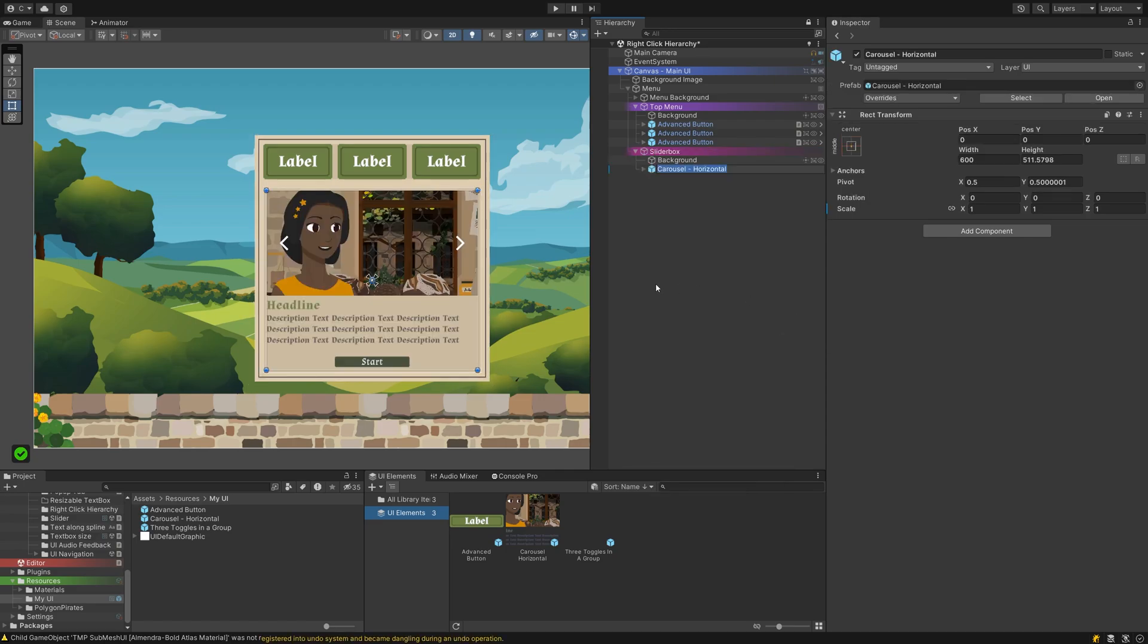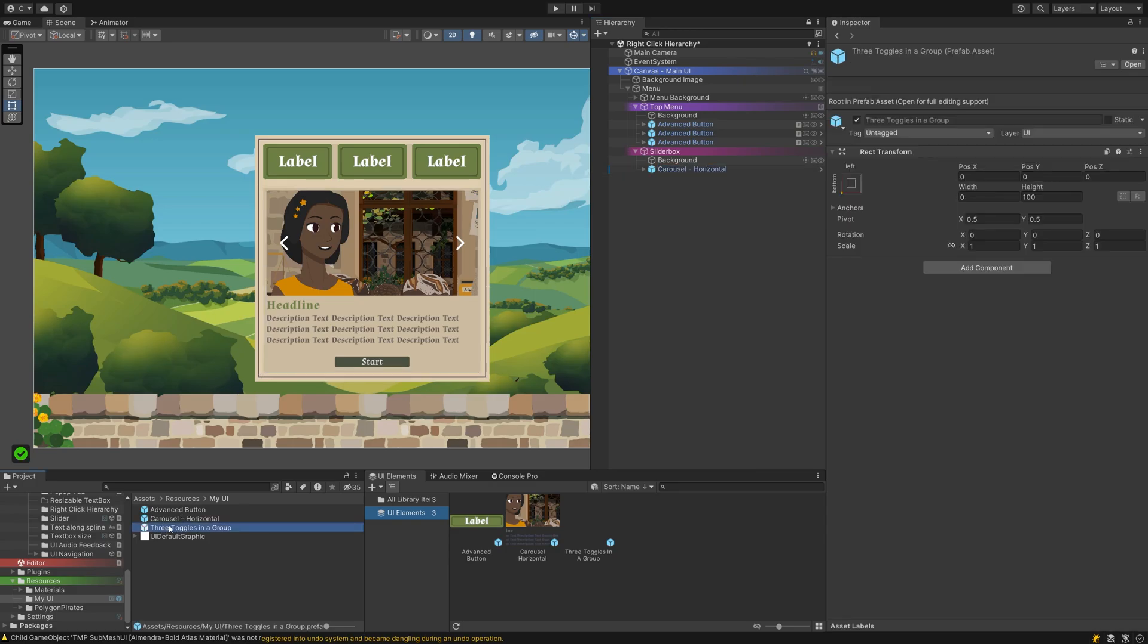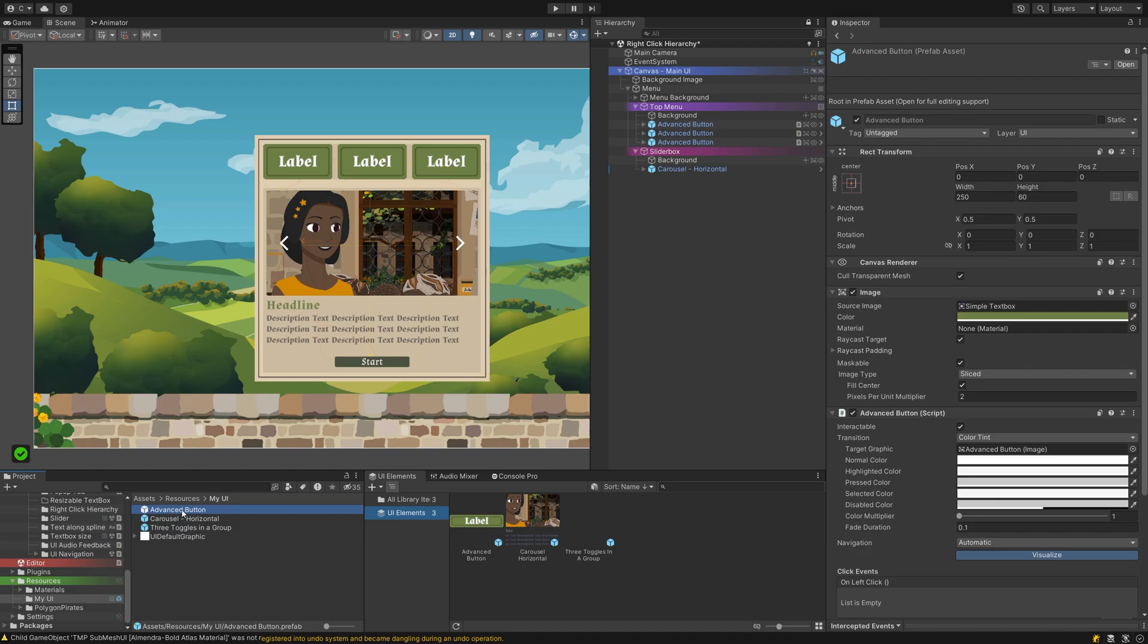It does not have to be a UI element at all, but in my case it will be. I want to add my carousel slider prefab, a ready-made three toggle toggle group, and the advanced button from the last tutorial to this menu.